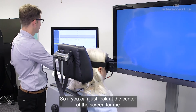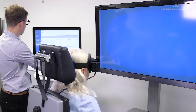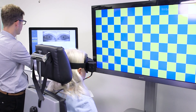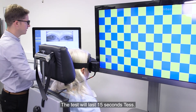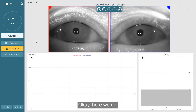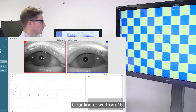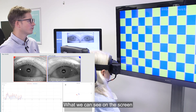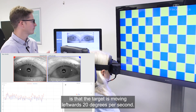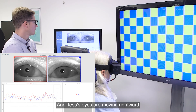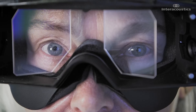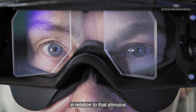If you can just look at the center of the screen for me, we can go from there. The test will last 15 seconds. What we can see on the screen is that the target is moving leftwards at 20 degrees per second, and Tess's eyes are moving rightwards in relation to that stimulus.